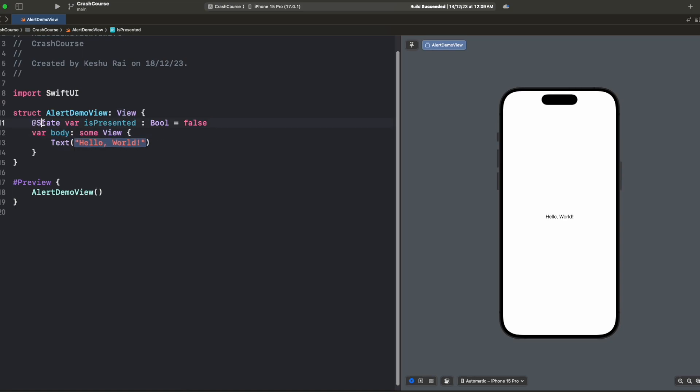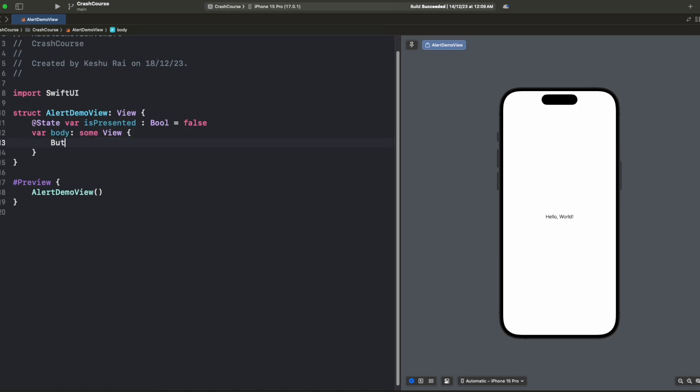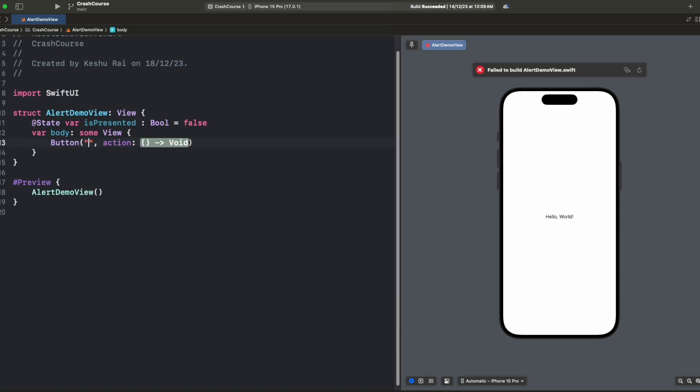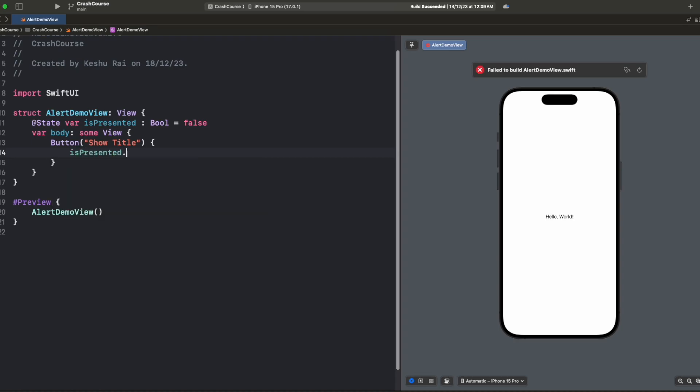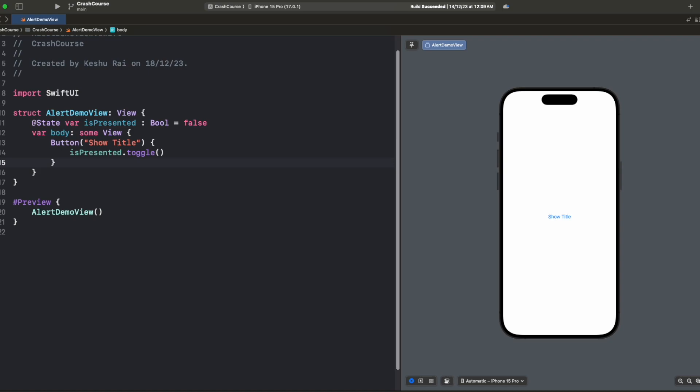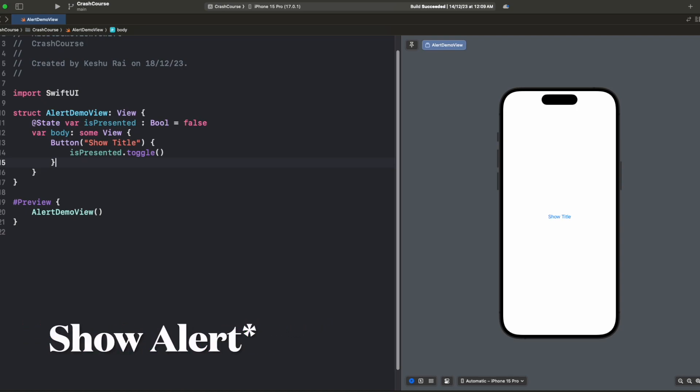I also have a state variable created which will handle the presentation of the alert. Once we change this value isPresented to true, the alert should be visible, and once we set it to false the alert should be hidden. So let's just add a button here. We have written the code to change isPresented to true or false depending on its current value and we have set the button title to show alert.